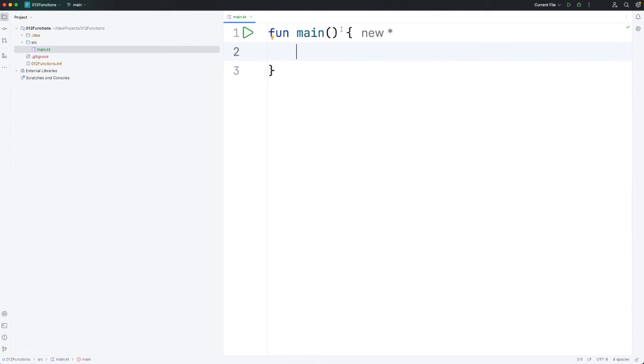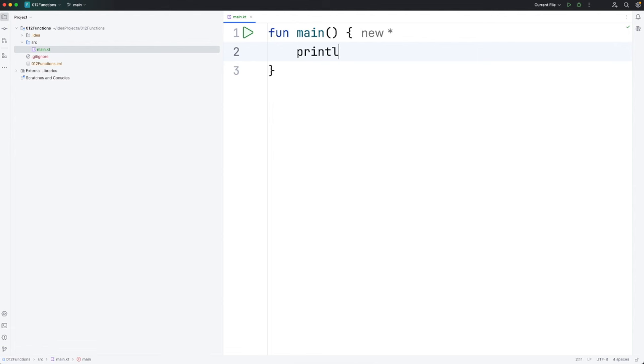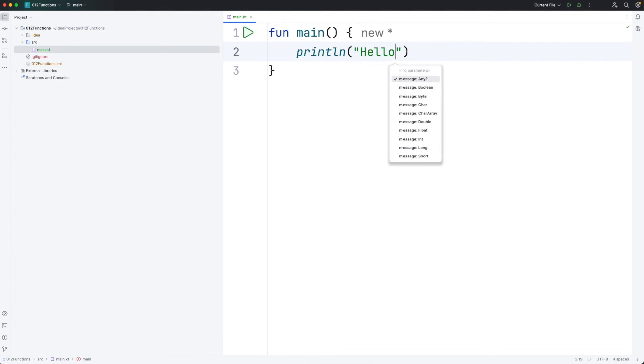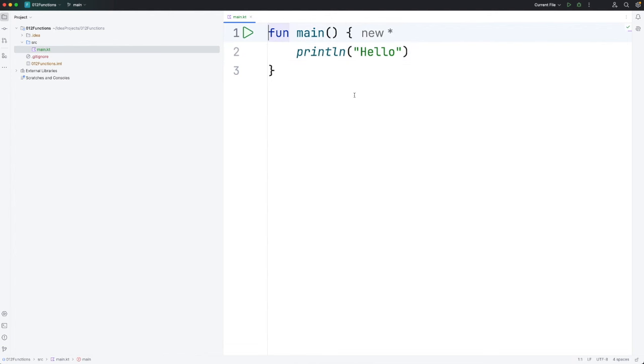We've been using this main function which is the entry point of our program. That's where it all starts off. And we've also made use of various pre-built functions. For example, println is a built-in function in Kotlin that we can use to write stuff on the console. But we can also define our own functions.